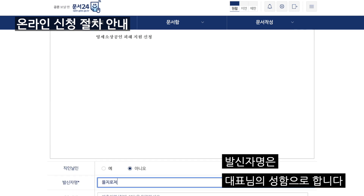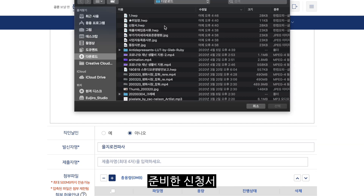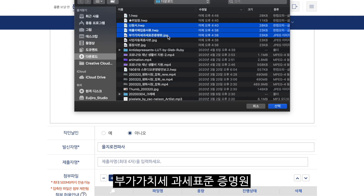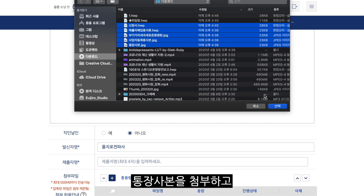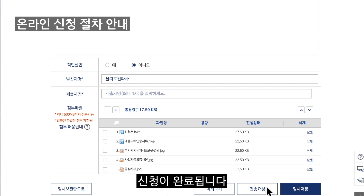발신자명은 대표님의 성함으로 합니다. 이후에 첨부 파일에 준비한 신청서, 매출 피해 입증 서류, 부가가치세 과세표준 증명원, 사업자 등록증 사본, 통장 사본을 첨부하고 전송 요청을 클릭하시면 신청이 완료됩니다.